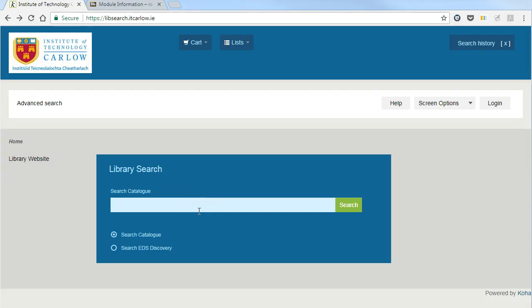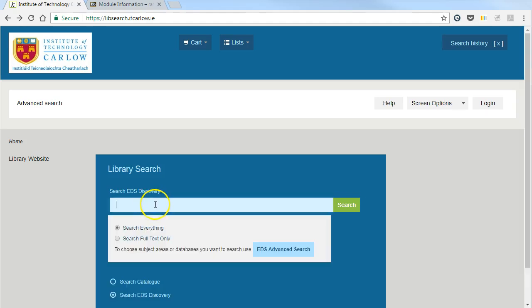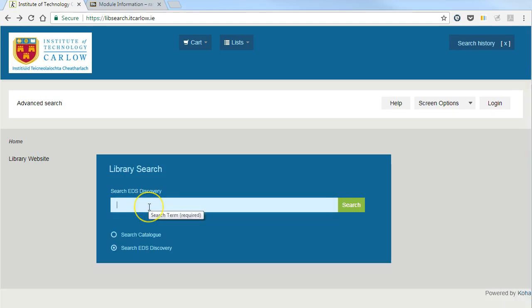To link to a journal article from Blackboard, in the library system search the EDS Discovery Service for full text only. Here I'm going to search for articles to do with chemistry and flipped learning.